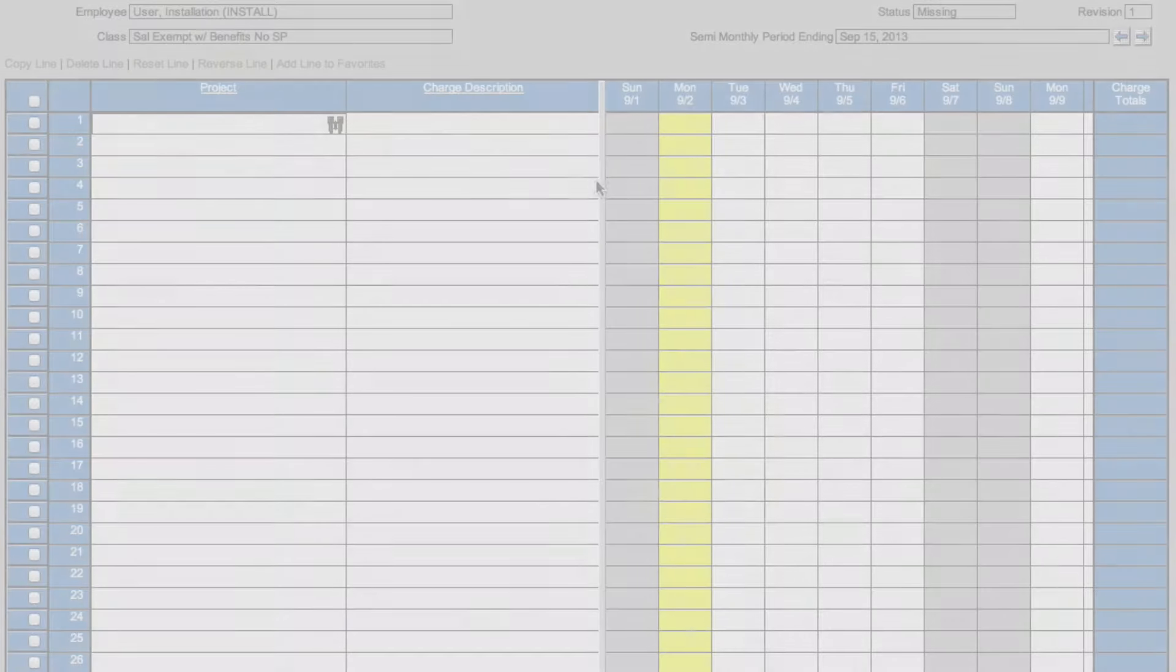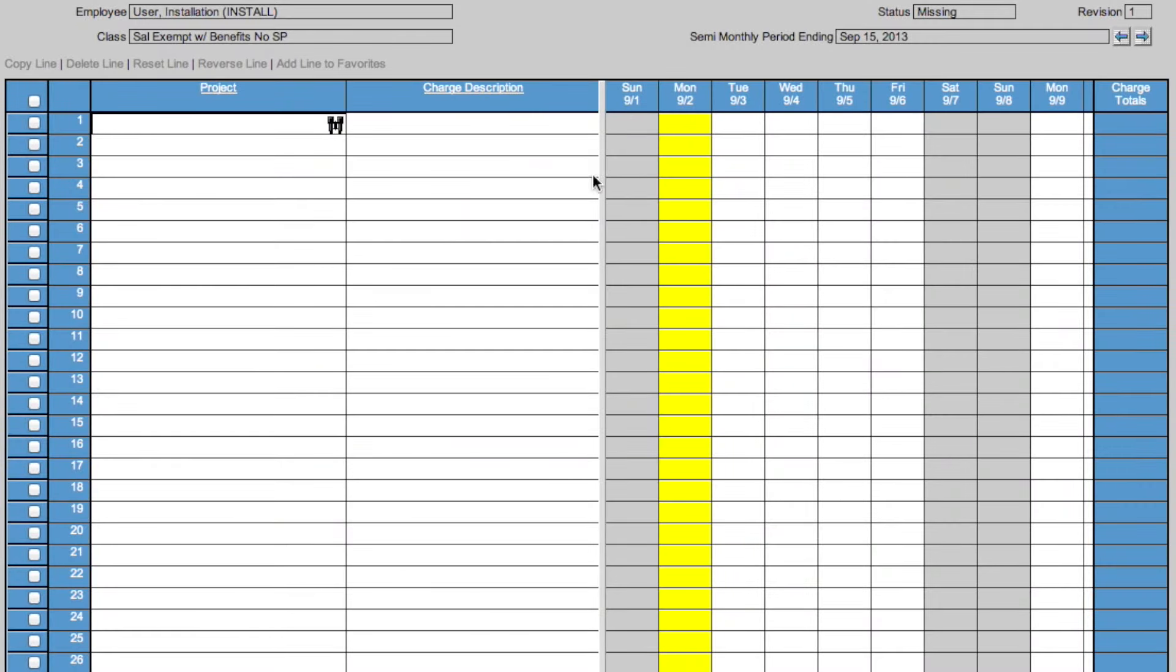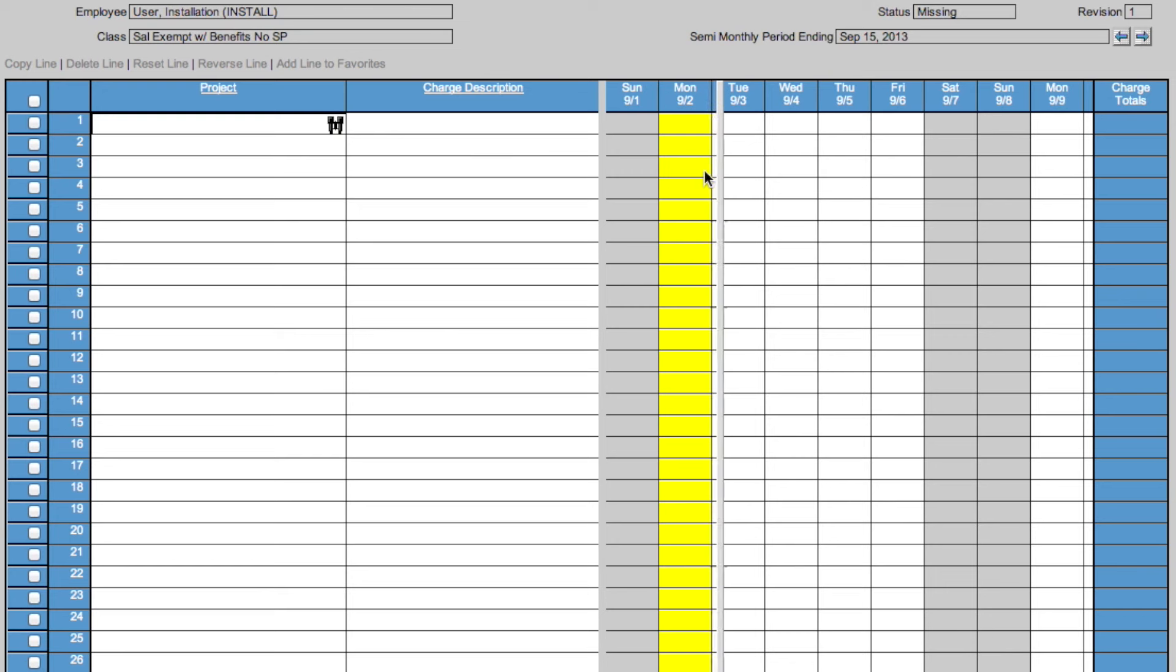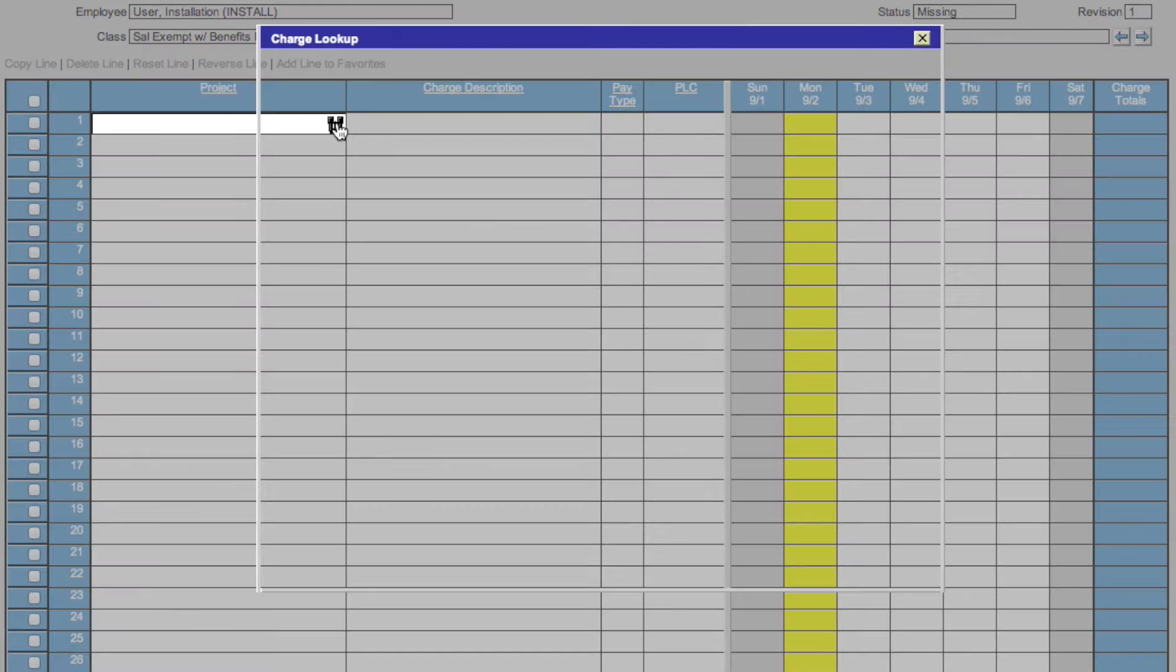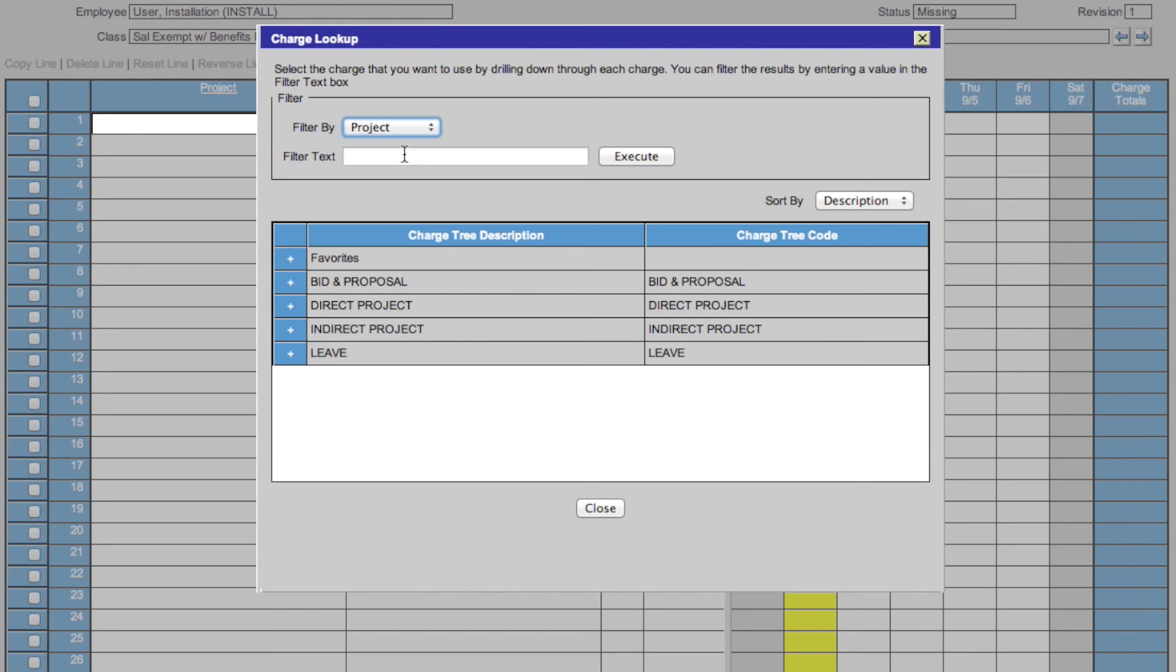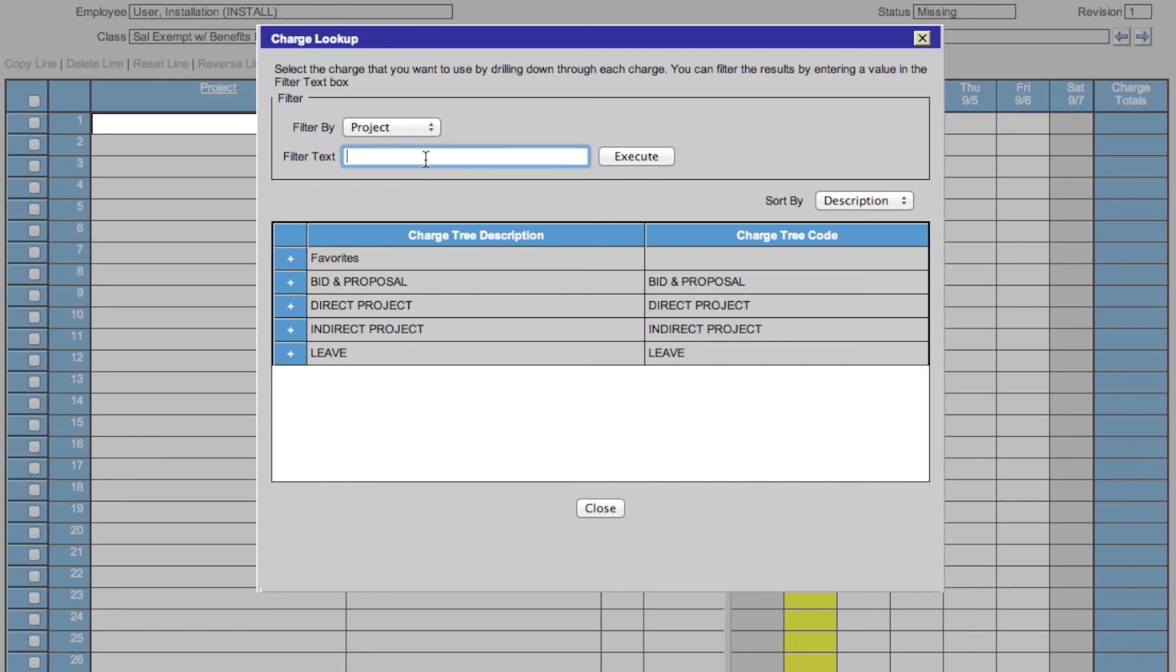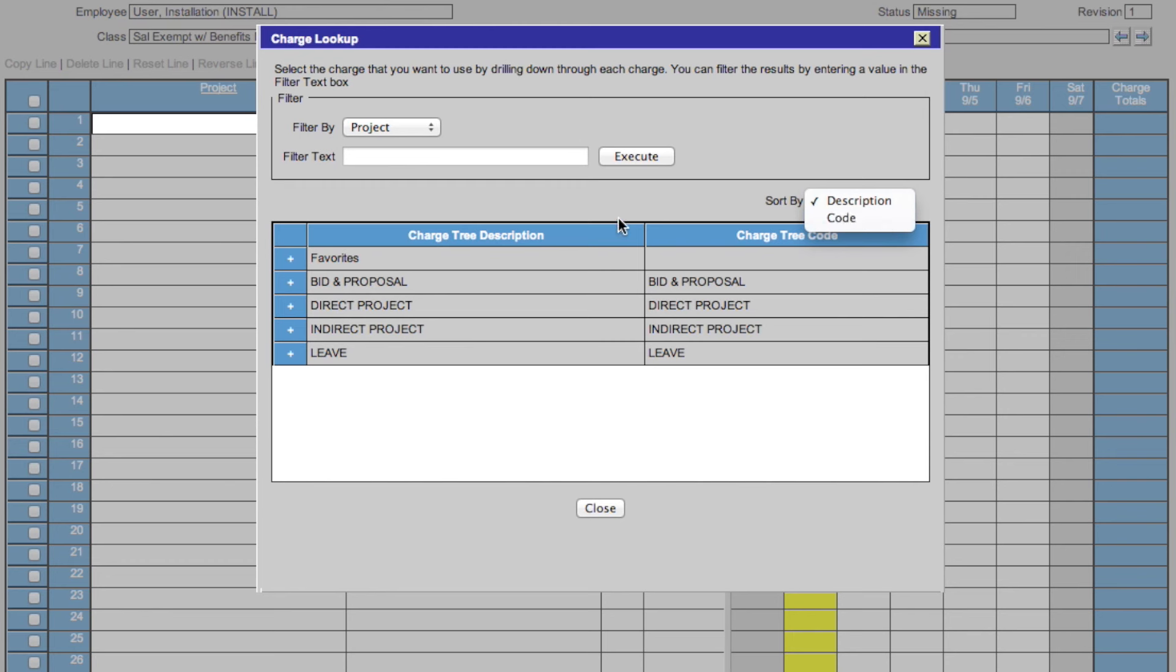To use your timesheet, first you'll want to make sure that all categories are shown. Do this by toggling the middle marker, revealing pay type and PLC. You will then click on the binoculars under project, revealing this box. You can filter by project or description and can also search in this text field. You can sort by description or code. The description is here and the code is here.